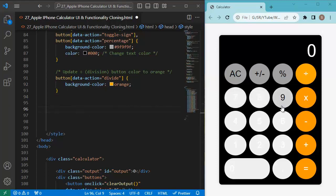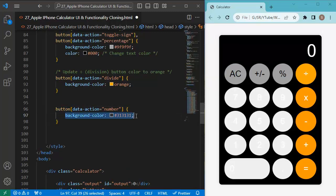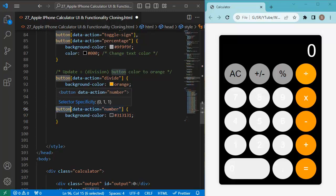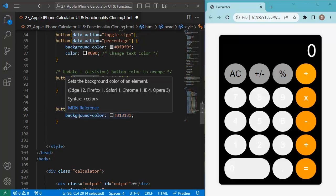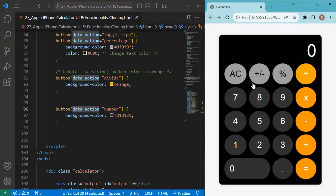For the clear, toggle sign, and percentage buttons, we define background color and text color properties. For the divide button, we set the background color to orange. Finally, we add a CSS rule targeting buttons with a data-action attribute set to 'number' to style the number buttons. Now you can see we've achieved a similar look and feel to the Apple iPhone calculator.